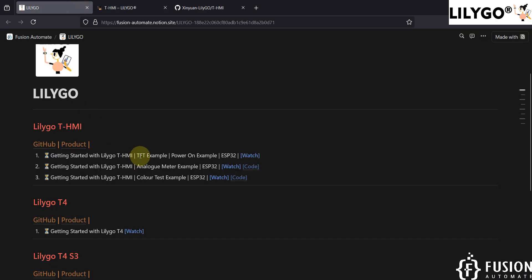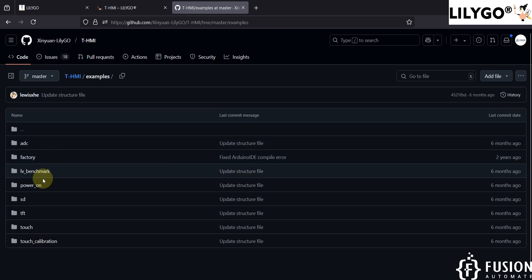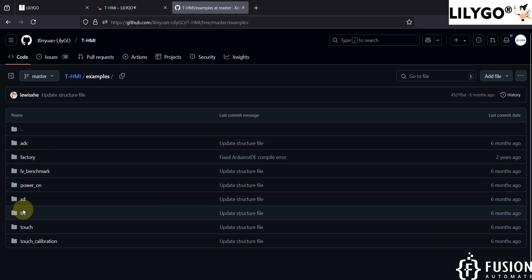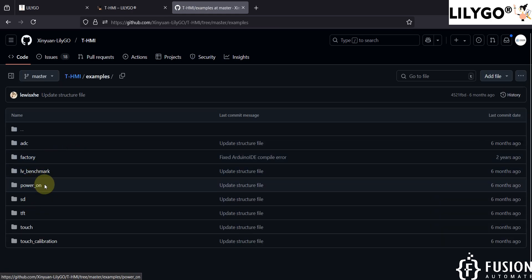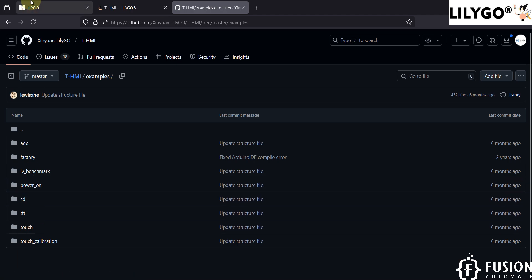In this video we are going to cover the TFT example as well as the power-on example. You can download both examples from the GitHub repository. Here you can see the examples folder, and here you can see the TFT example and the power-on example. We are going to cover these two examples in this video.